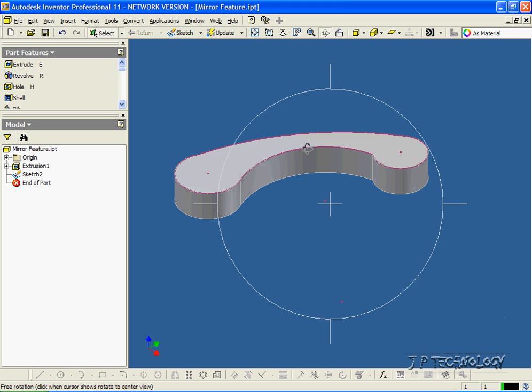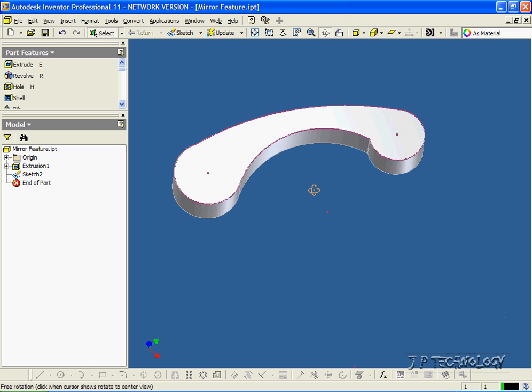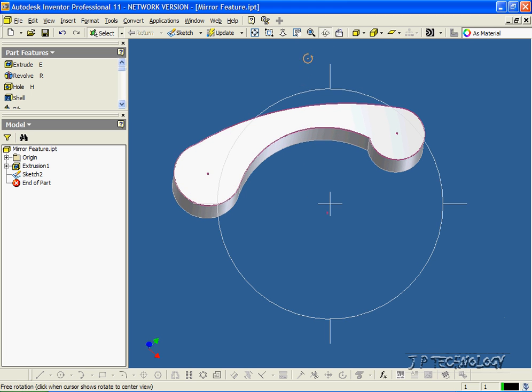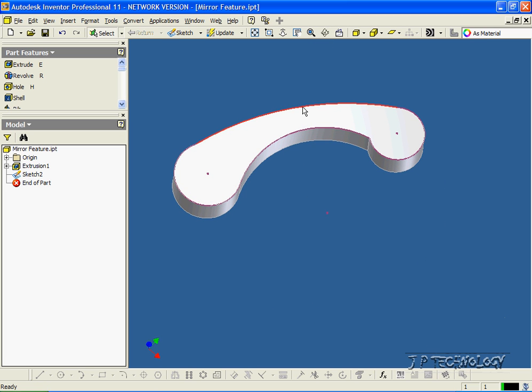Now what we're going to do in this tutorial is we're going to mirror this part. The reason for mirroring a part is if you have a right hand side and a left hand side, you're able just to mirror one of the sides to make the other side without doing all the work all over again.